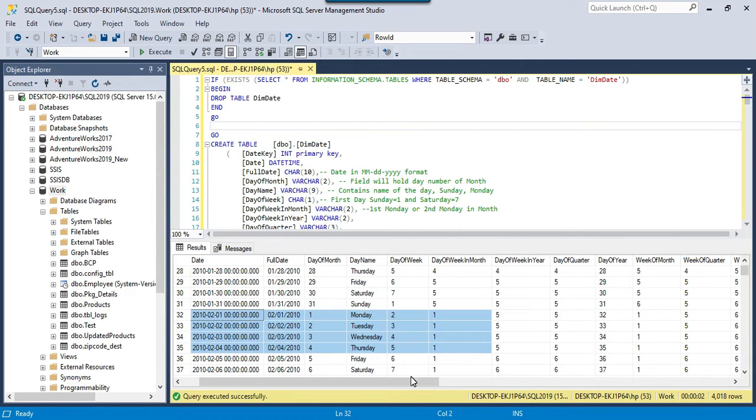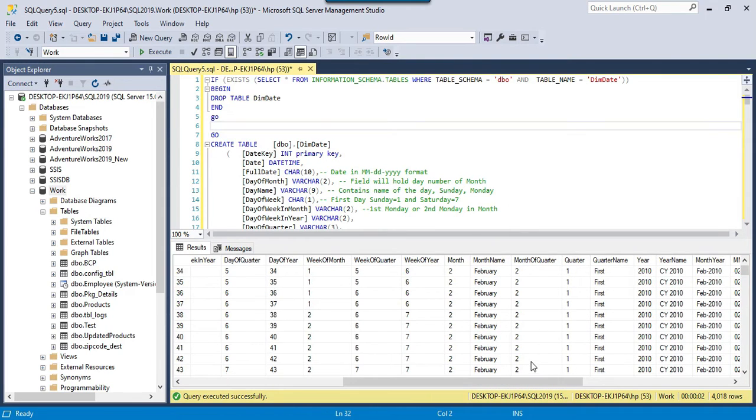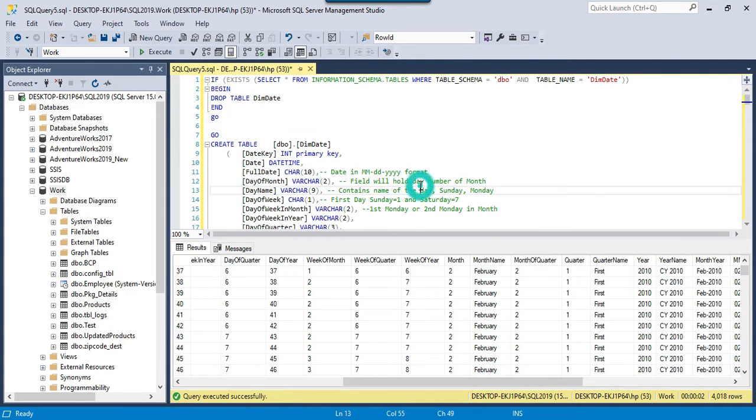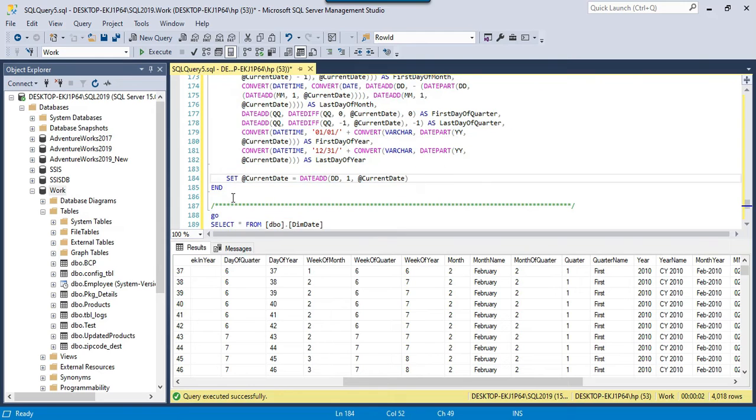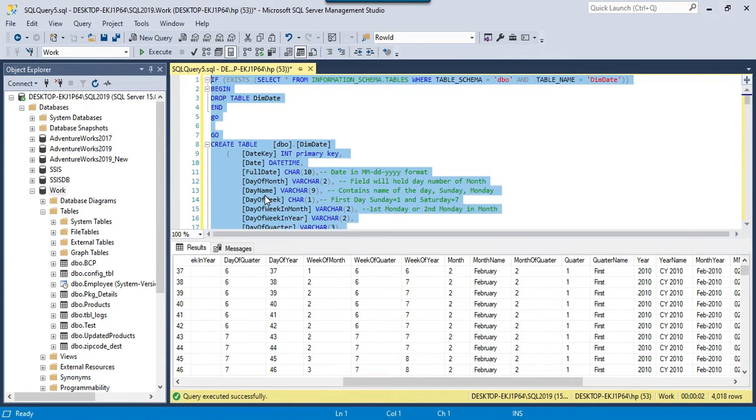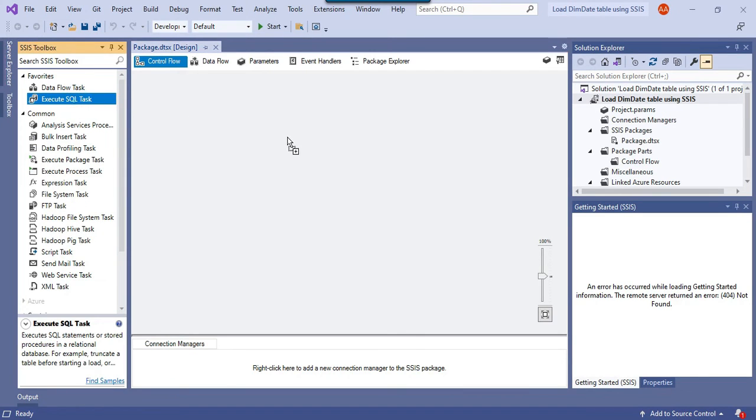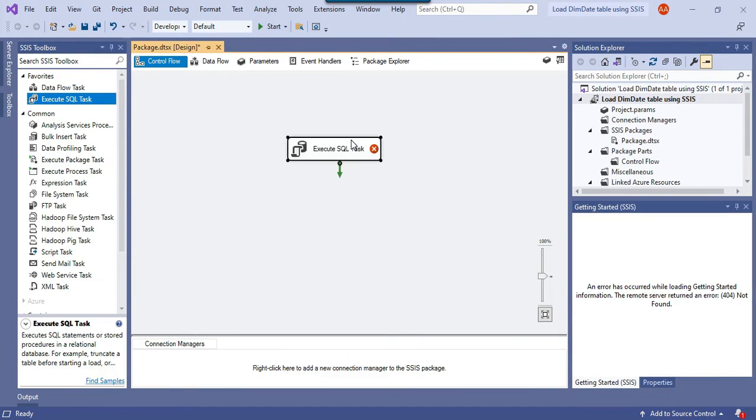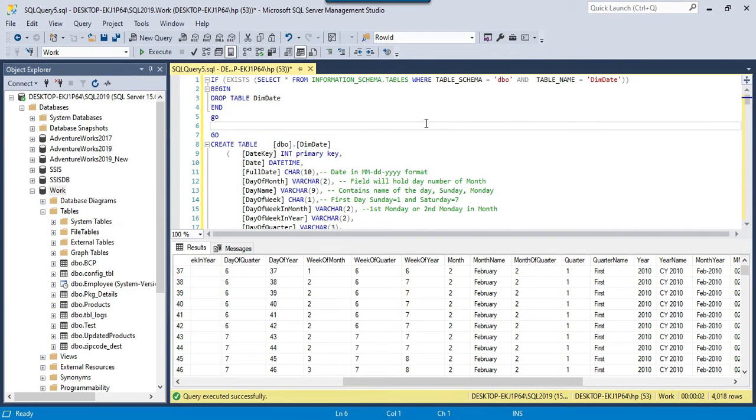I think this seems good and this is what actually we wanted. Now if you want to execute this query from the SSIS package, I think that is pretty straightforward. You can just copy all this code and you can just drag and drop an Execute SQL task, and maybe you can call this particular task as create dim date table.